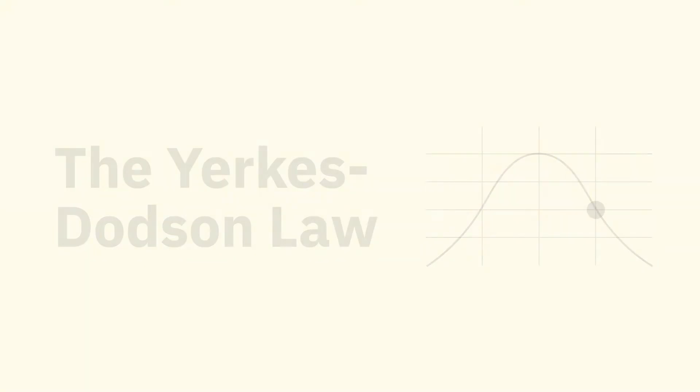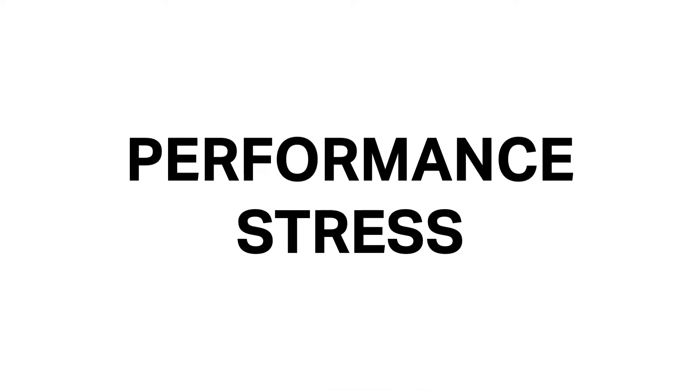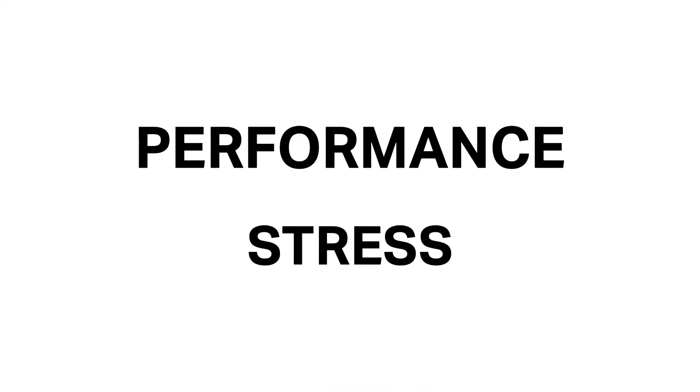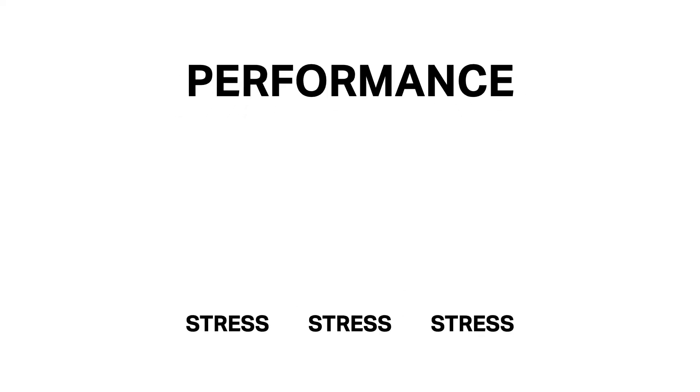The Yerkes-Dodson Law is a model of the relationship between stress and task performance. It proposes that you reach your peak level of performance depending on your level of stress, and that too little or too much results in poorer performance.